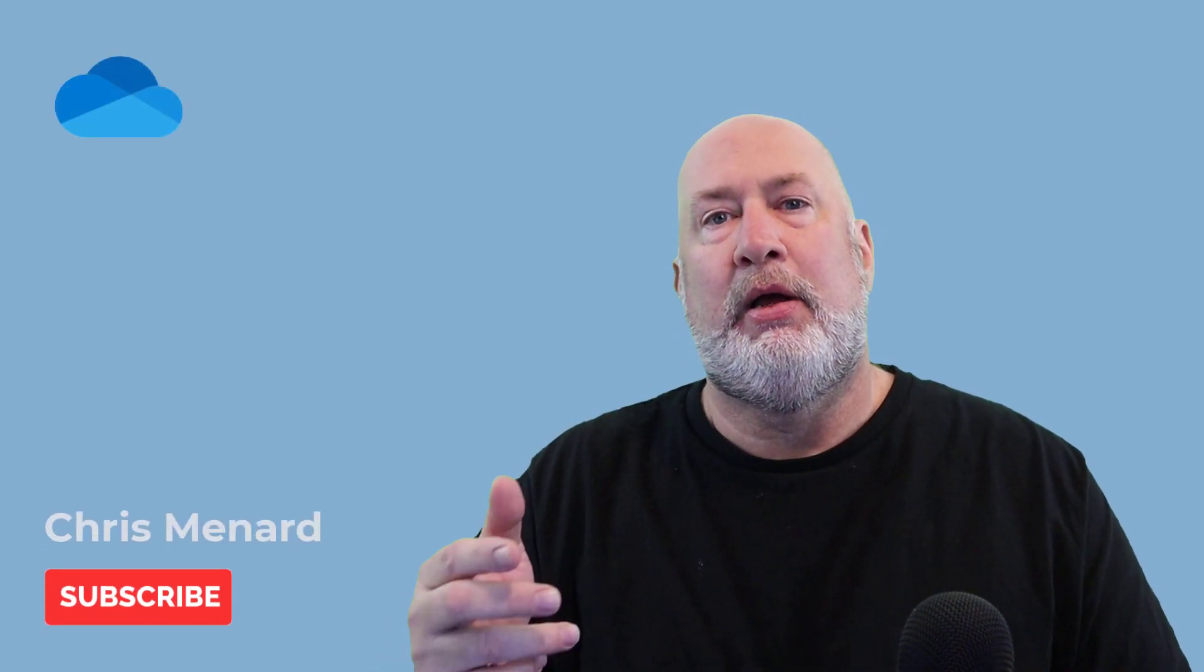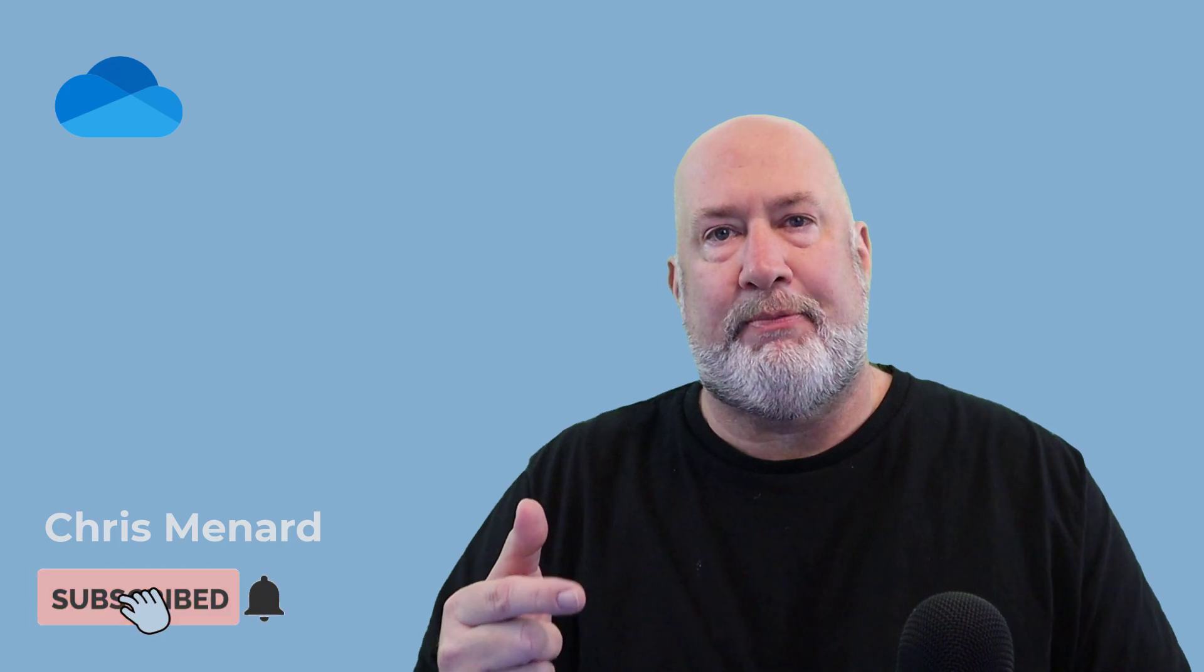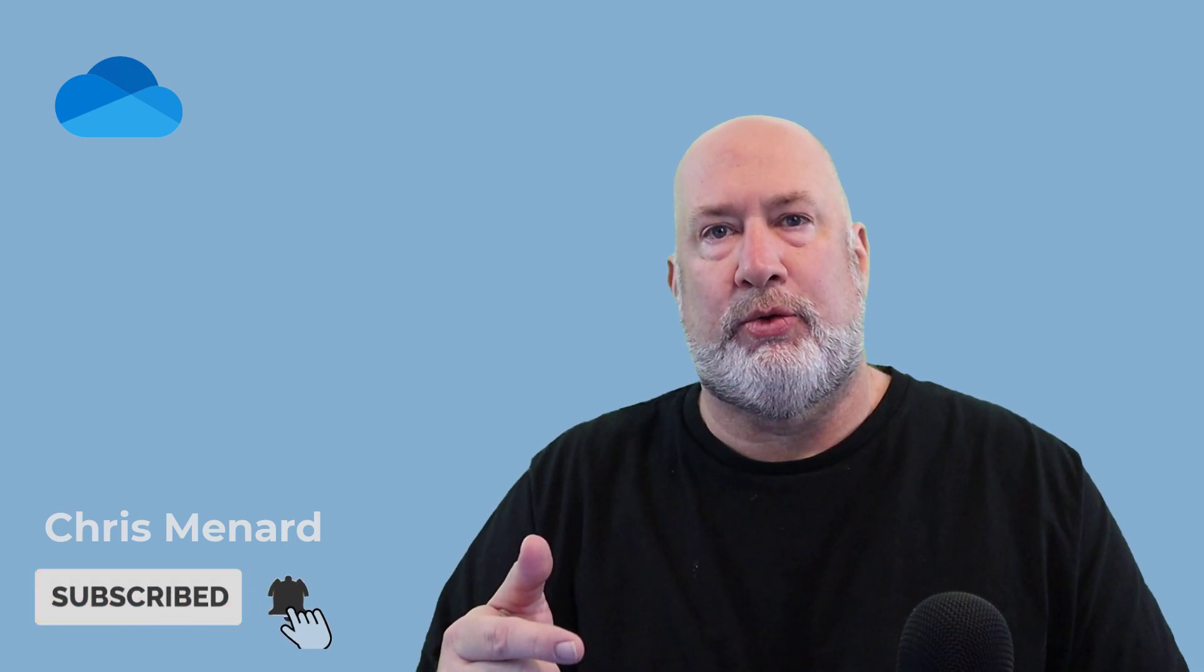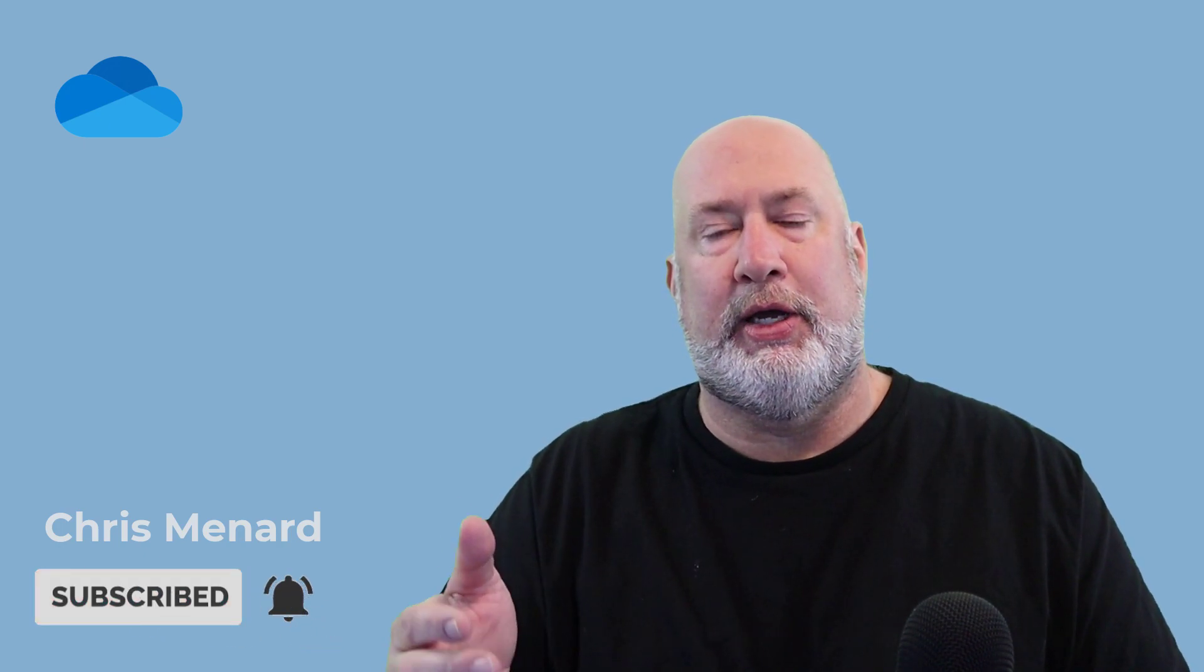Hello, I'm Chris Menard. In today's video, I'm going to discuss the OneDrive Personal Vault. The Personal Vault only works in OneDrive Personal, not in OneDrive for Business.